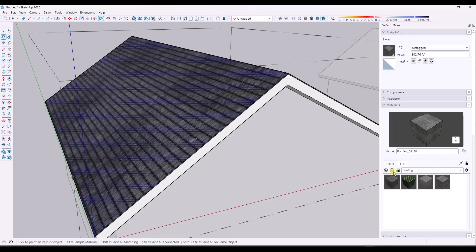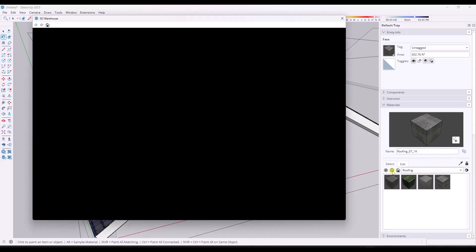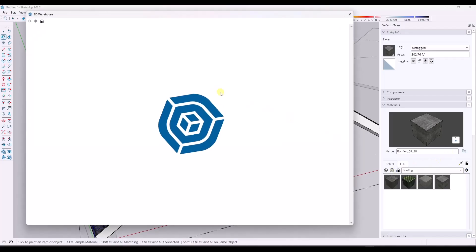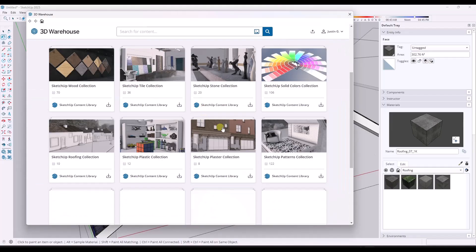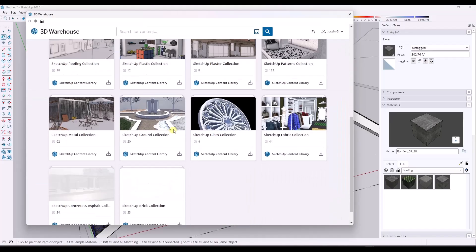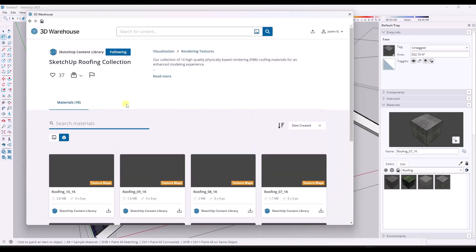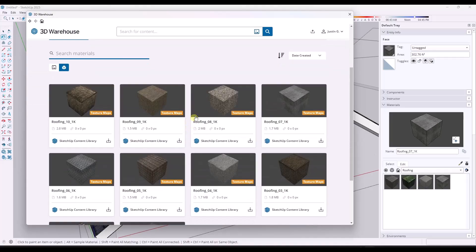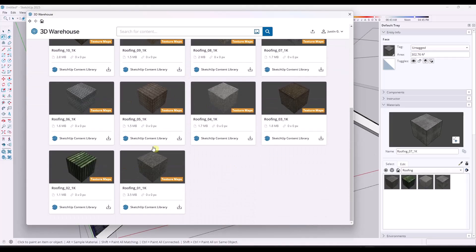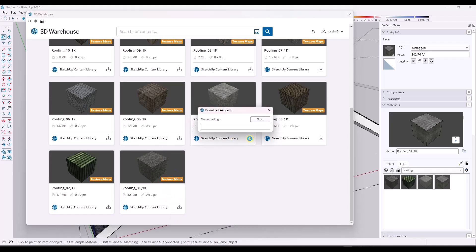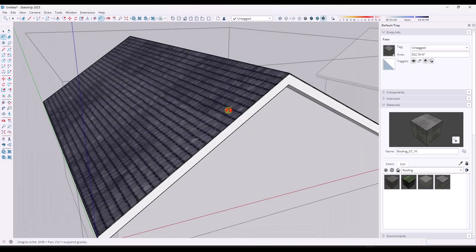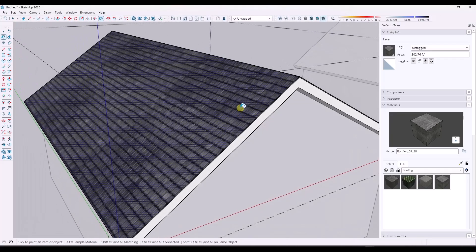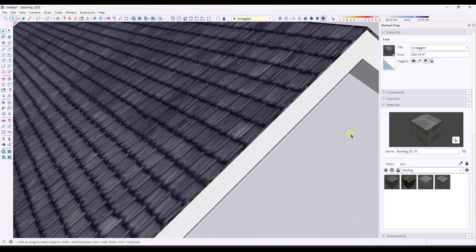You can either go into the 3D warehouse. So if you click on launch 3D warehouse right here, you can go find additional materials that are downloadable. So like for example, there's a roofing collection. I'm still not a massive fan of any of the materials that are in this library, but you can click on this button right here in order to download that material into your library and then apply it if you decide that you want to do that.